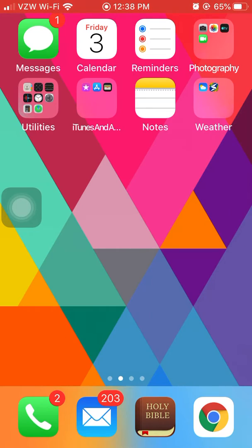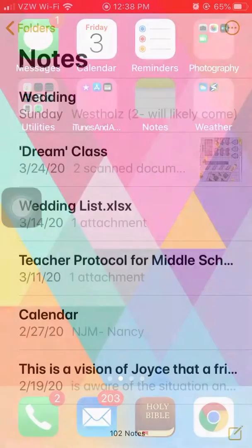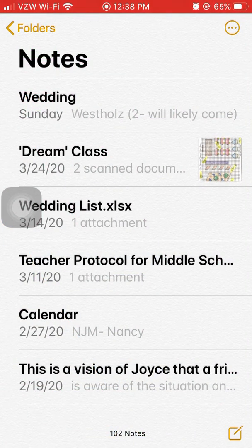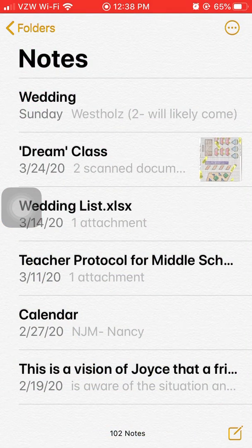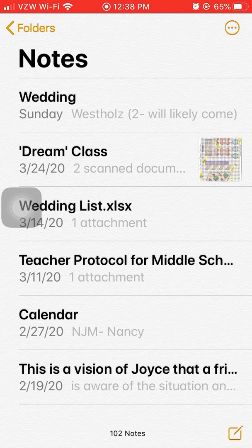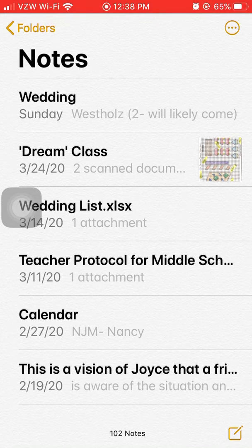The first thing you need to do is open your Notes app. In the lower right-hand corner you will see a box with a pencil in it. Click on that to open a new note.